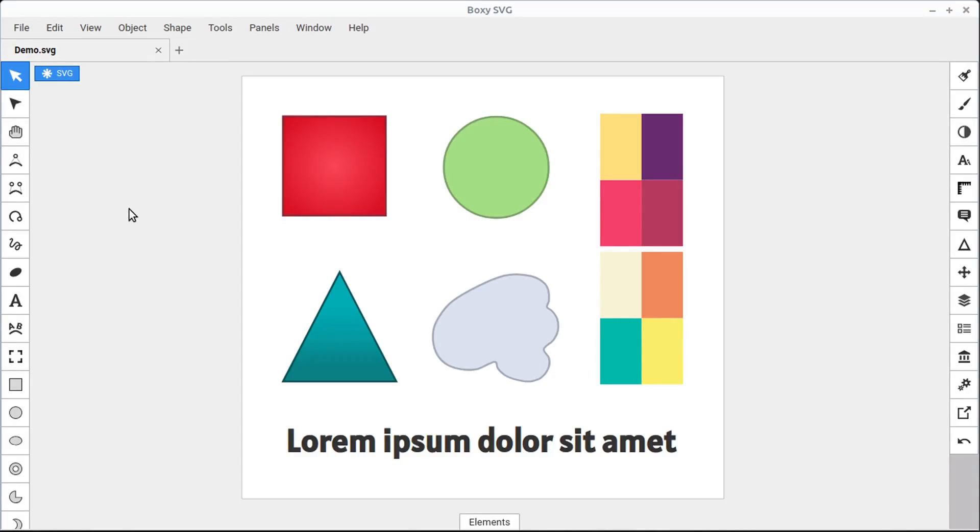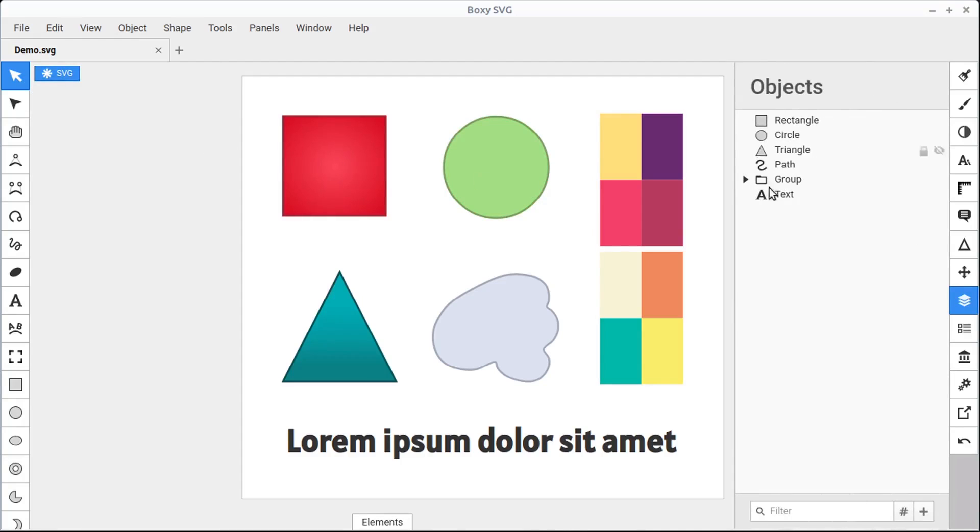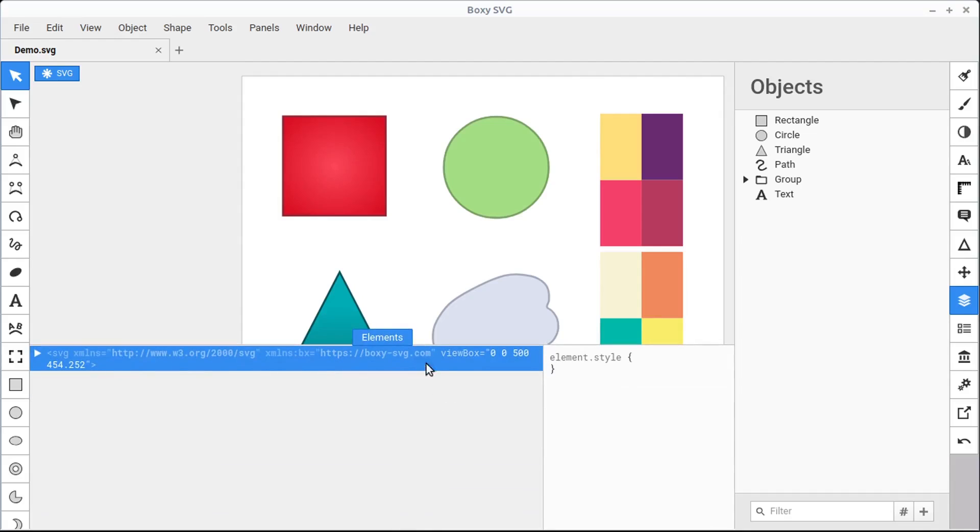This video will cover object selection in BOXY SVG. We'll cover the Transform and the Edit tools. We'll also learn how to select from the Objects panel and from the Elements panel.